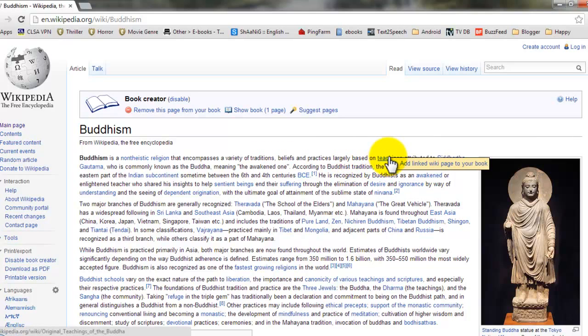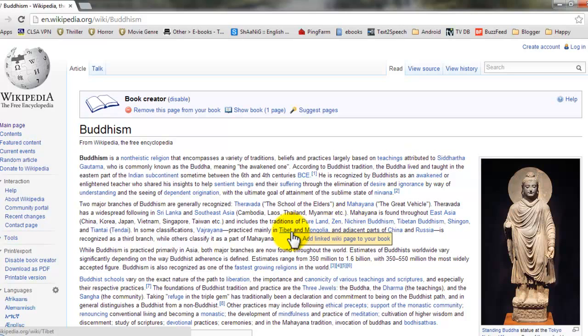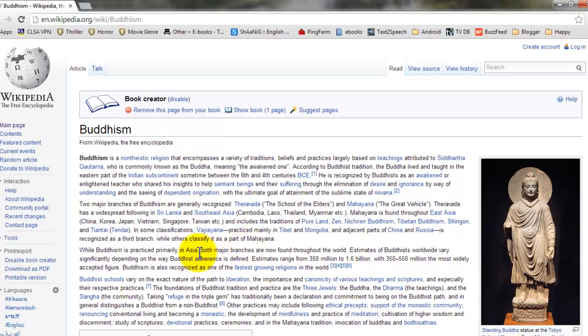If you hover on a link, you can see an option to add linked wiki page to your book. So whatever link you see, you can add those pages to your book.